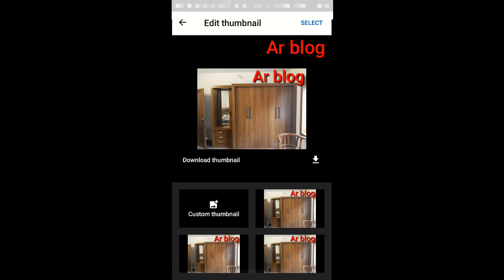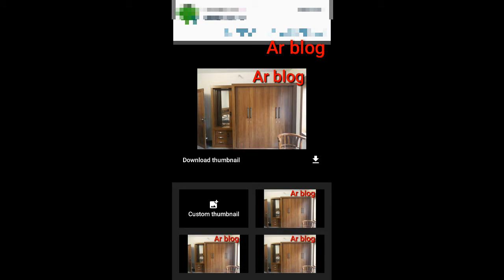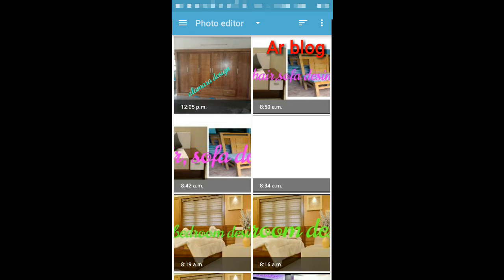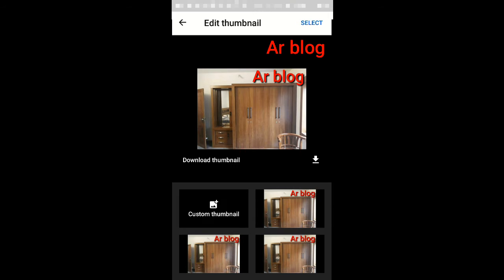Now we are going to create a little bit of a thumbnail. We are going to create a gallery and a custom thumbnail. We are going to click on the option, click on the custom thumbnail, and edit it a little bit. So you have to go to the download and make that link.